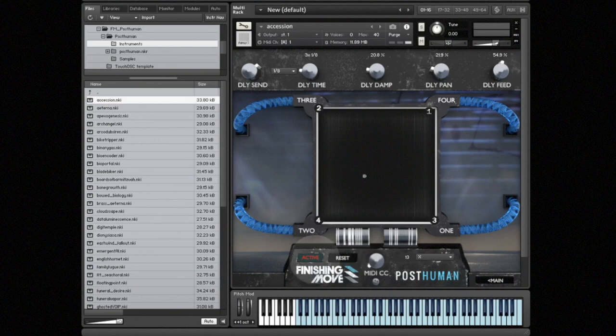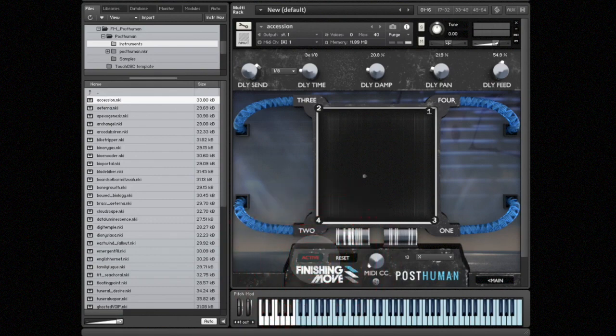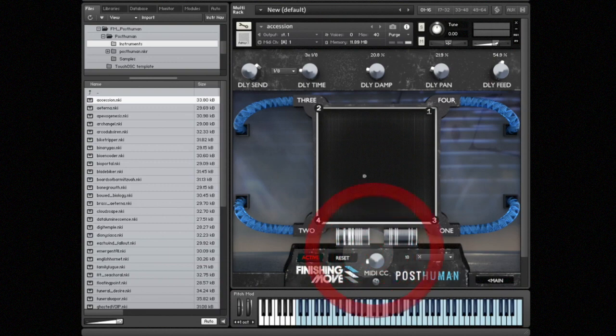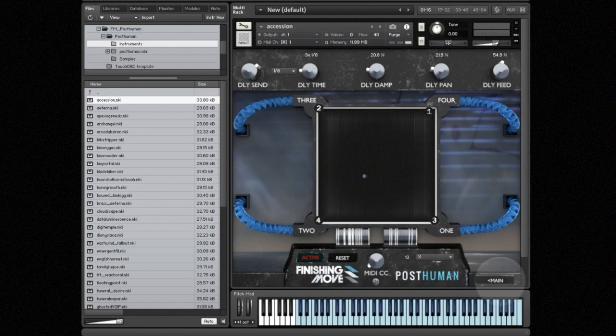For any MIDI parameter that you have set, you want to make sure that the active button is engaged—if it's not, then it won't output that MIDI CC. The reset button resets the MIDI CCs to their defaults for this instrument. To go back to the main page, press the main button.